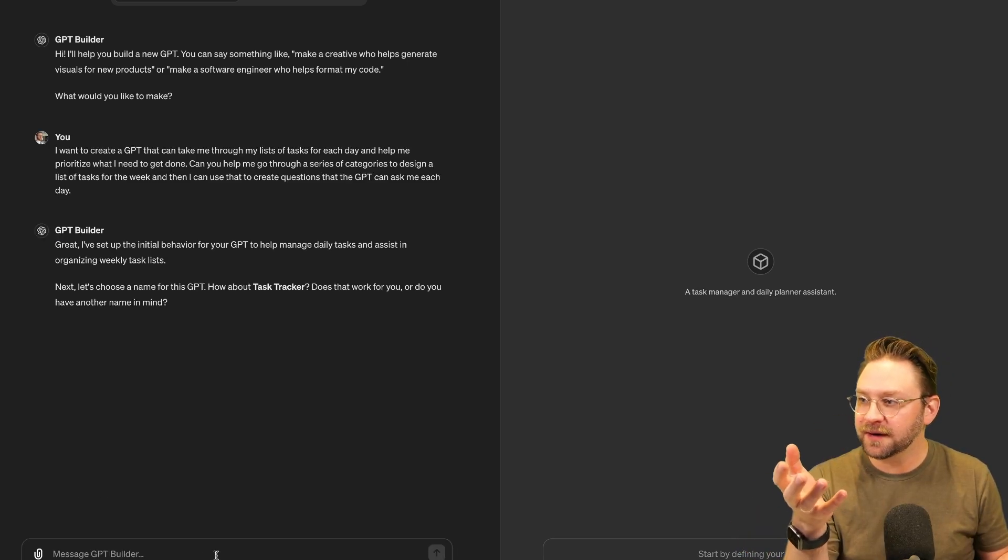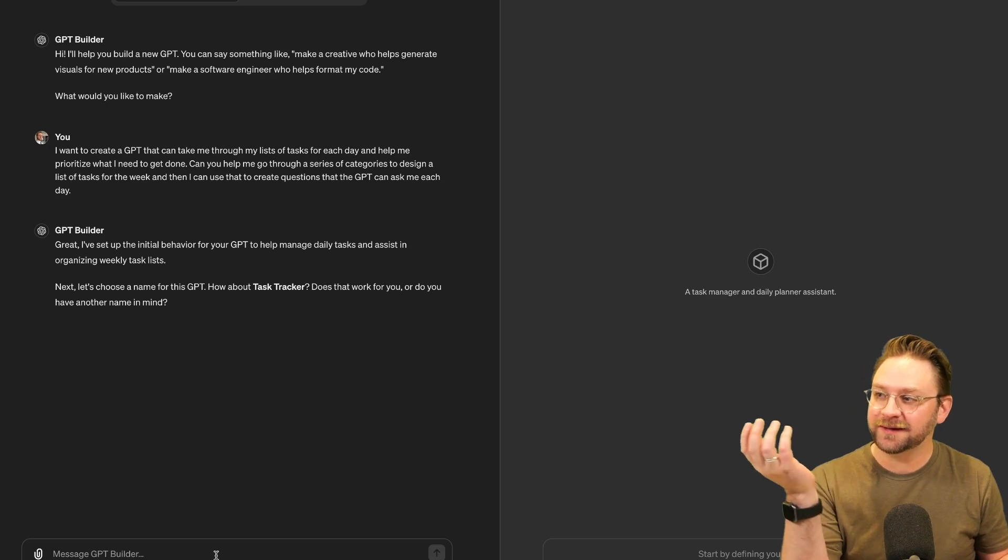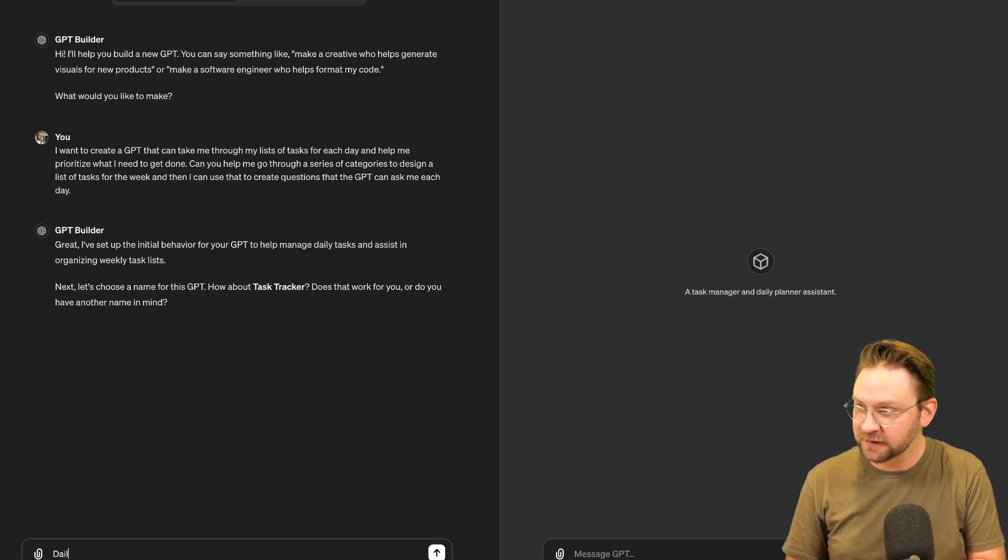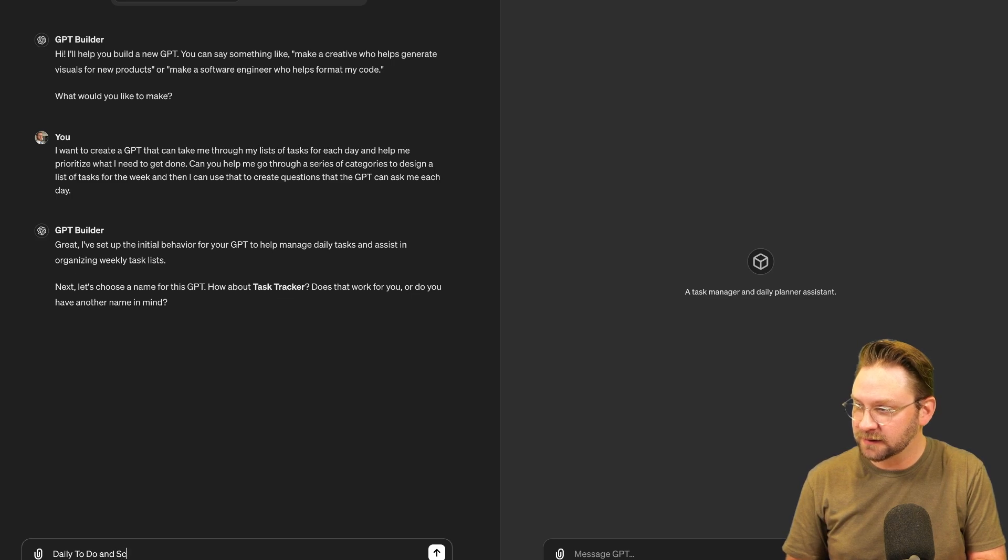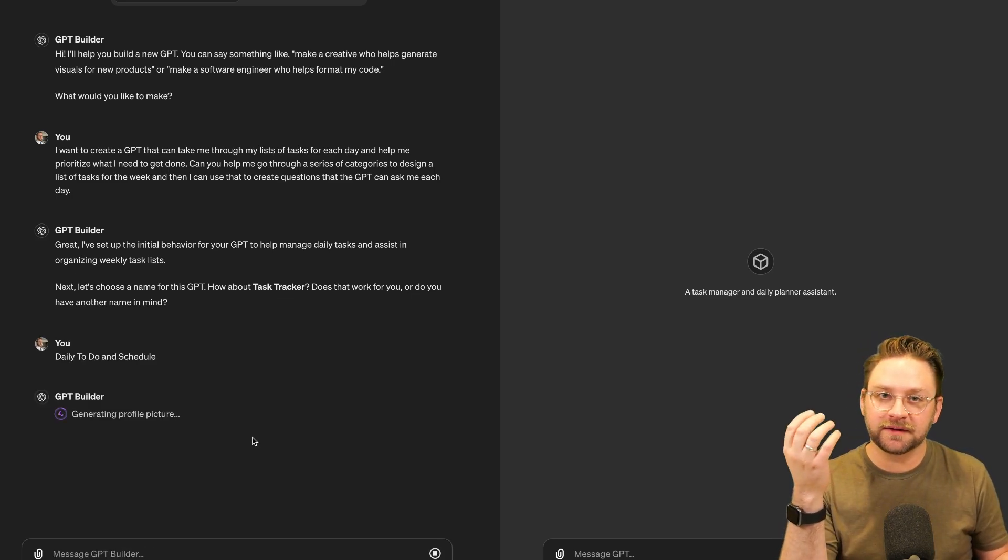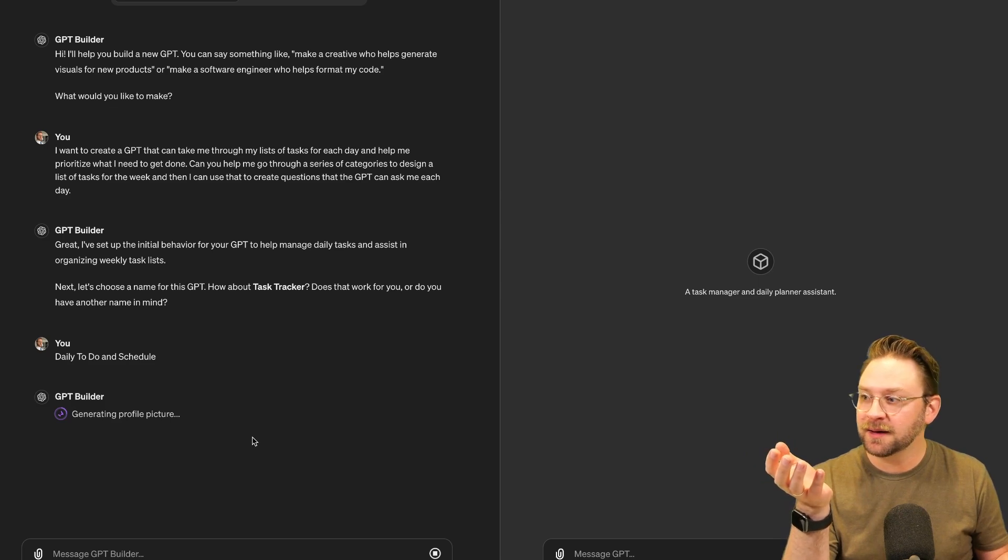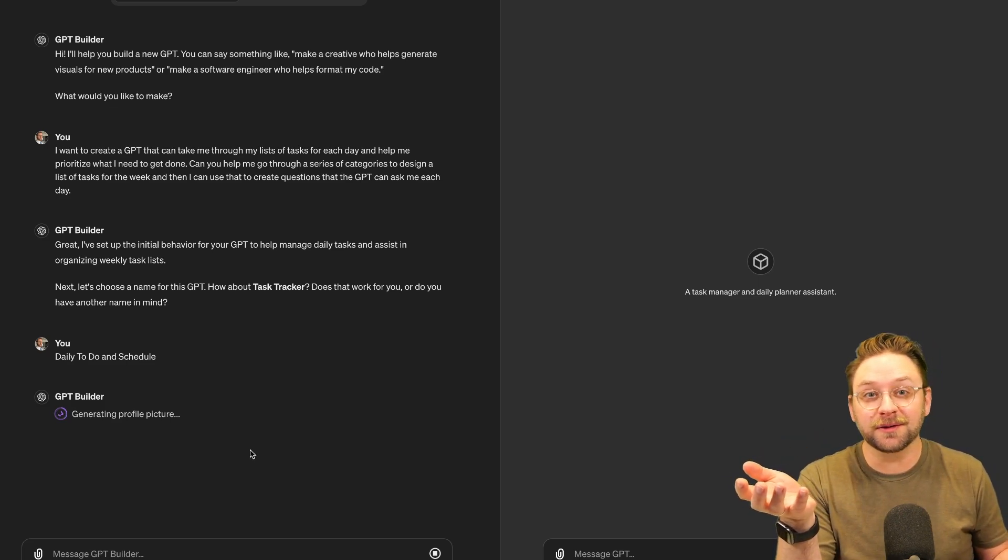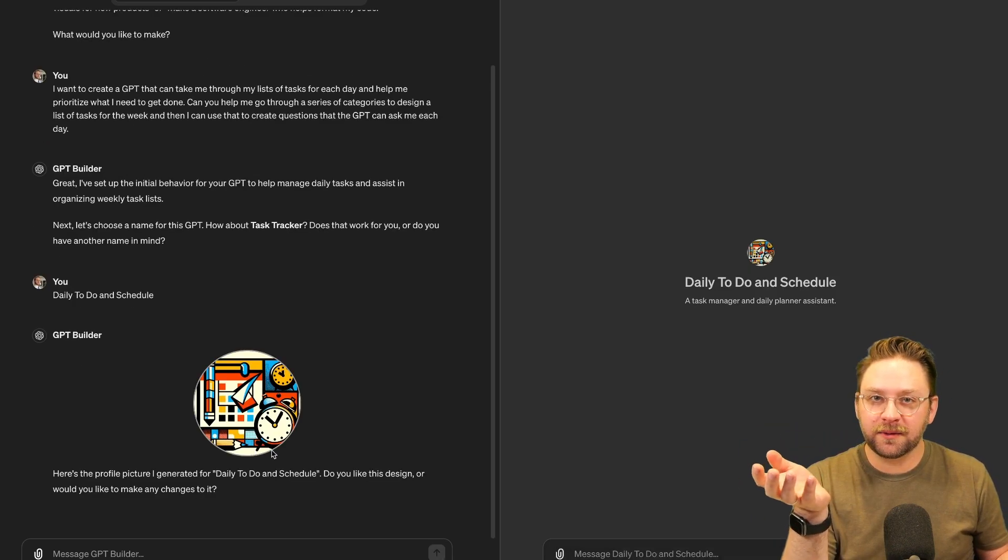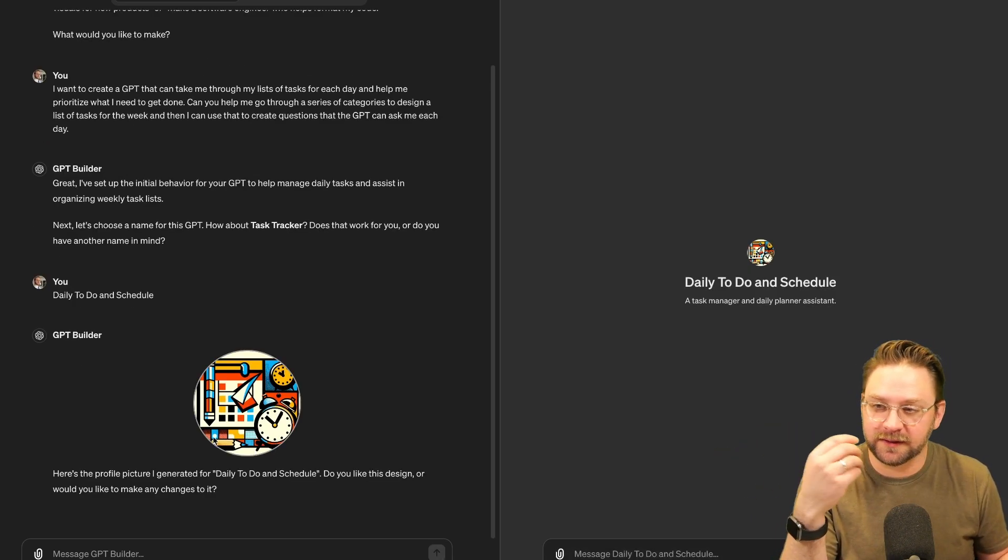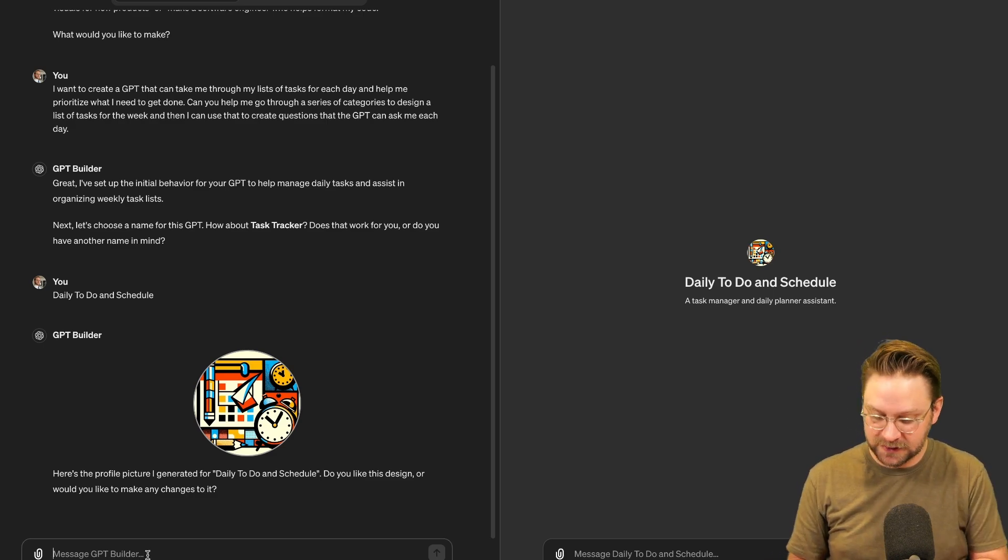It's going to ask you for a name. It's suggested one task tracker. It's not great to me. So let's just change it to daily to-do and schedule. You can obviously call it anything you want. So now at this point, it's going to use DALI to create a profile picture for your GPT. So it'll be nice and easy to find up there in your My GPTs menu. And it'll ask you if you want to make any changes. This is totally fine. I mean, it's just whatever. It's just a generic picture. So we'll say that's good.